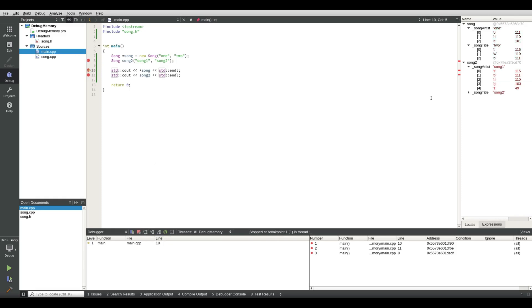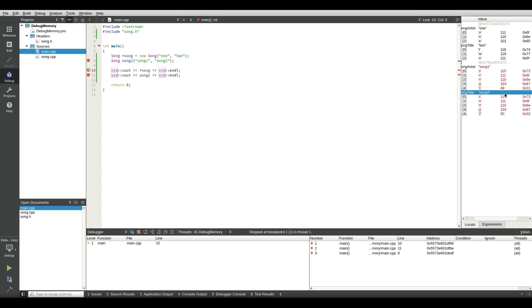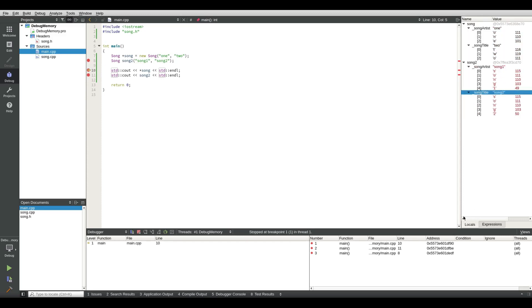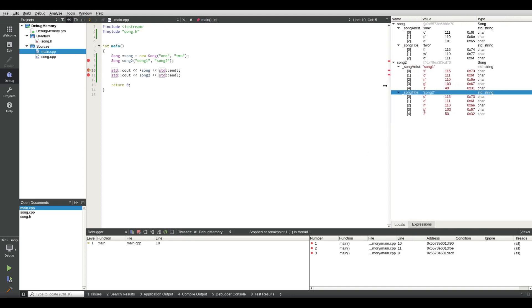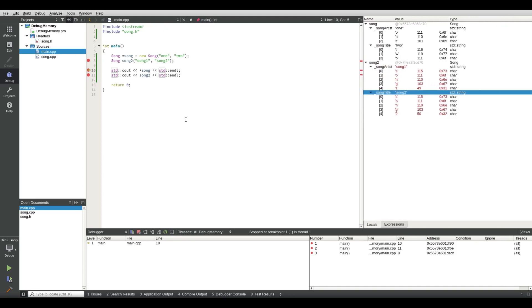There we go, we stepped it and there we see song one song two after skipping the function. Let's move that a bit to the left so we have more visibility. So now I can hover over here.